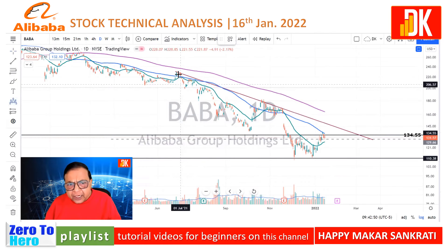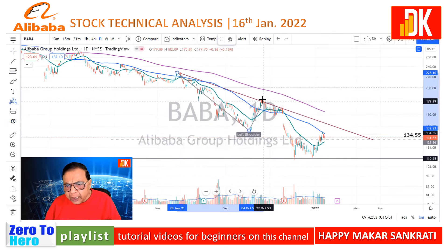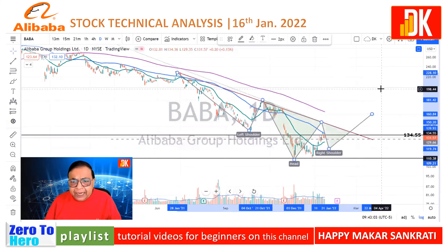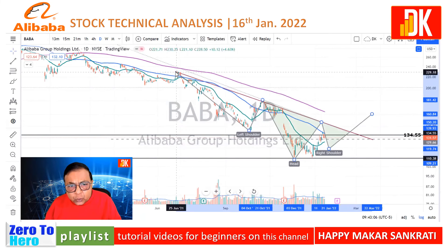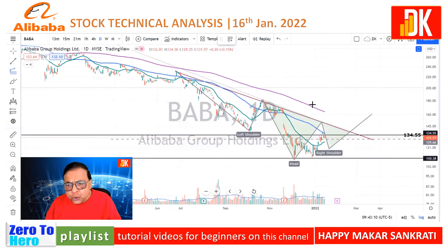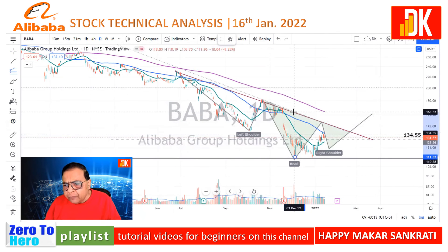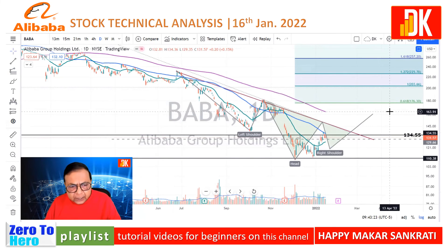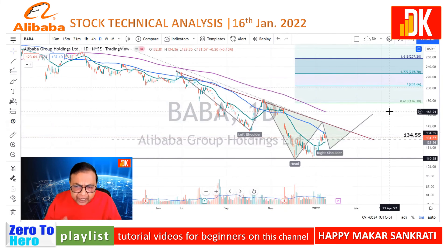Once the trend line is broken out, we can see the possibility of a clear cut reversal chart pattern — that is, the left shoulder and then probably the formation of the head is completed. And if this is broken out, then probably it will be the formation of an inverse head and shoulder, which will be more reliable to trade. Then we can be largely sure about price going to the level of $170 to $175. My suggestion is very clear about Baba Stock: we should set an alert on the price chart and wait for this breakout of the trend line.